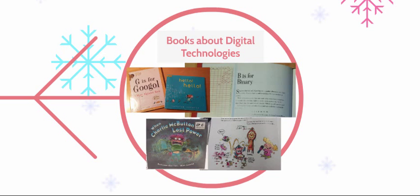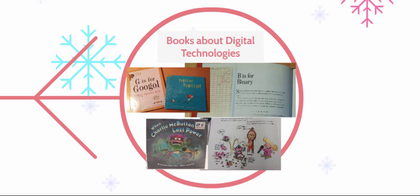I found a few books about digital technologies and these can be a great way to introduce a lesson, topic or class discussion. Here we have a children's book called G's for Google and two storybooks, one called Hello Hello, which could be a basis for exploring responsible use of technologies.